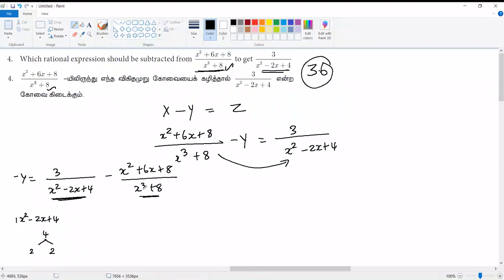Now, we will take a quadratic equation. We can use the quadratic equation.